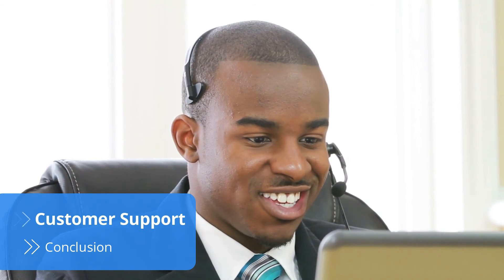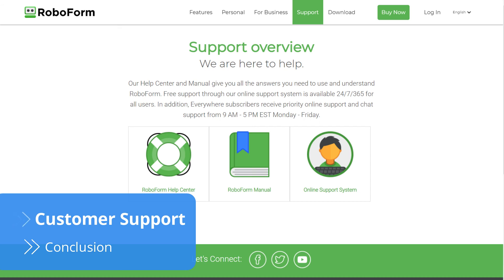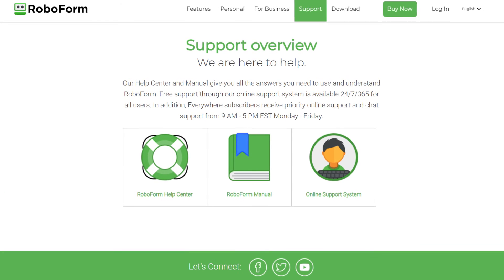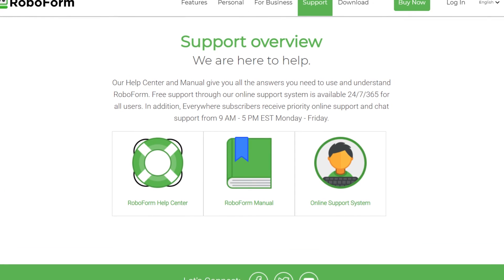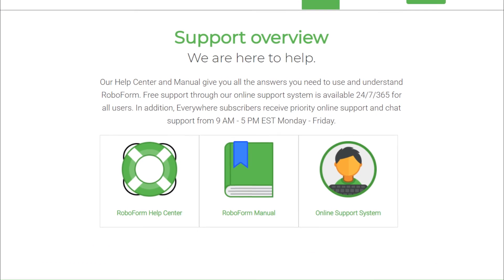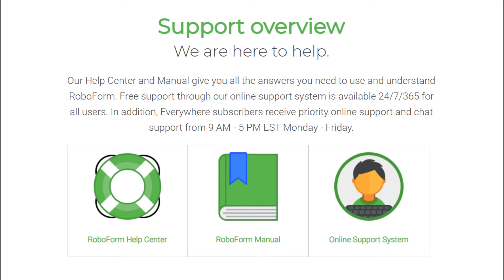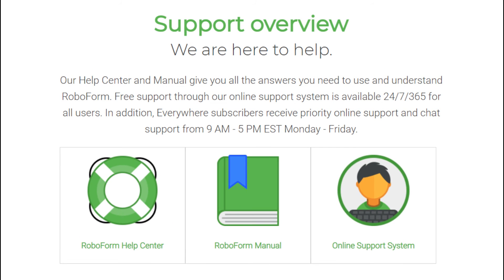When it comes to getting help, RoboForm is very versatile. The company offers 24-7 support via RoboForm's online support system for both free and paid users. However, paid accounts are prioritized and have access to RoboForm's live chat. Plus, paid users can request a phone call on workdays during business hours.